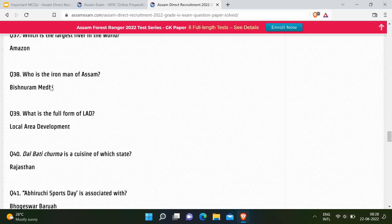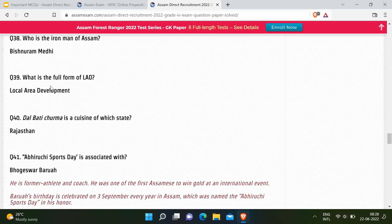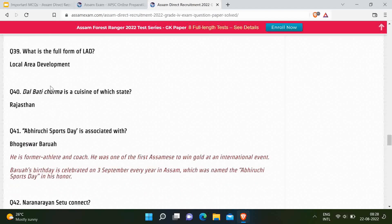Next question: What is the full form of LAD? Correct answer is Local Area Development. Next question: Dal Baati Churma is a cuisine of which state? Correct answer is Rajasthan — it is a very special cuisine of Rajasthan. Next question: Abiruchi Sports Day is associated with — correct answer is Bageswar Barua, a former athlete and coach who was one of the first Assamese to win gold in an international event.